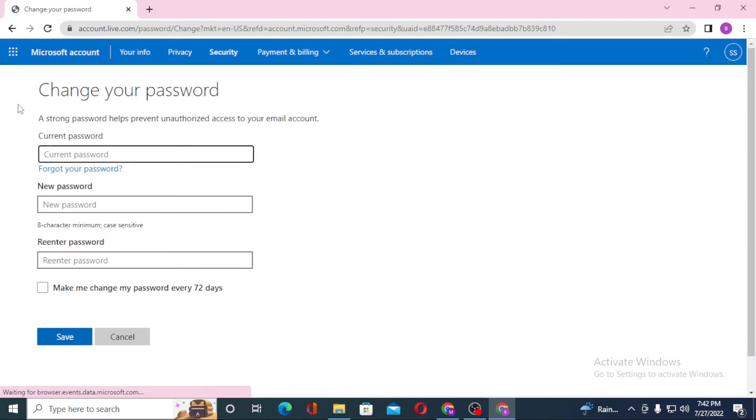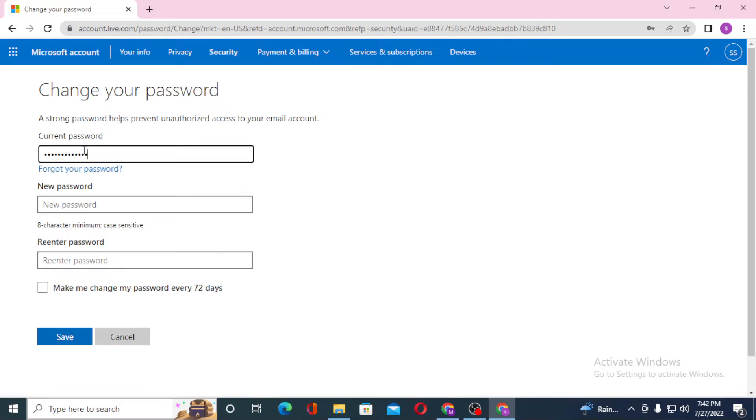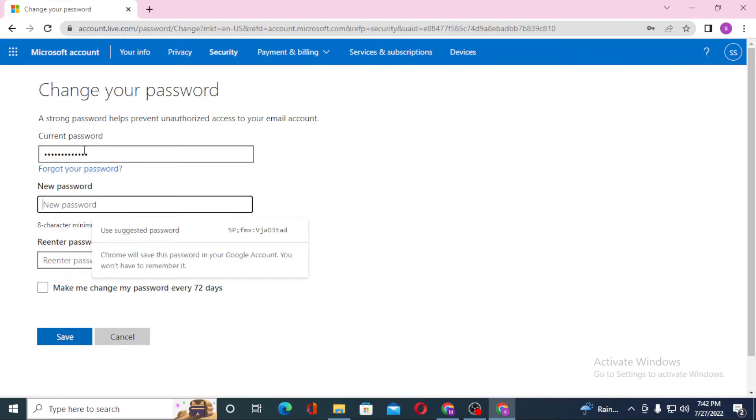After that, you can see the option to change your password. Let's type in our current password and then enter our new password.